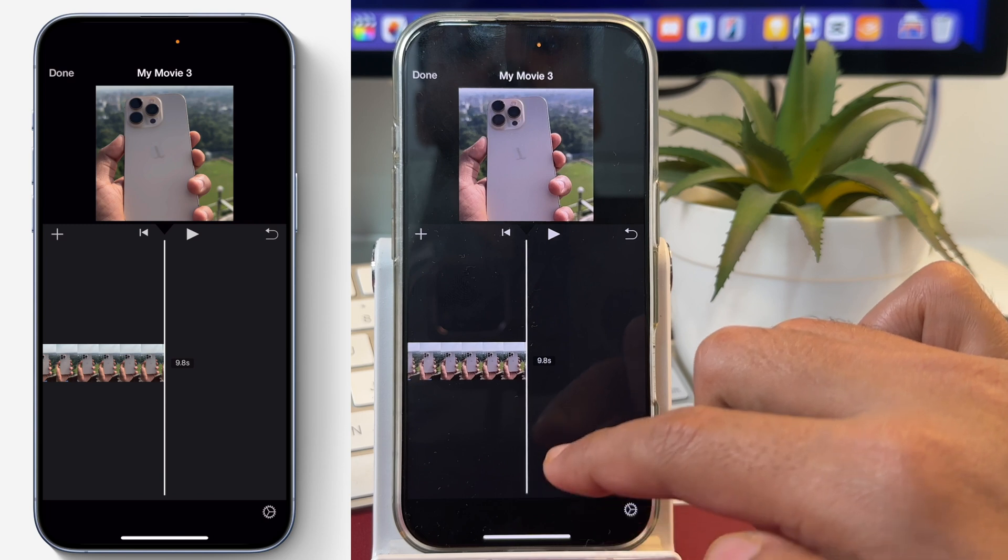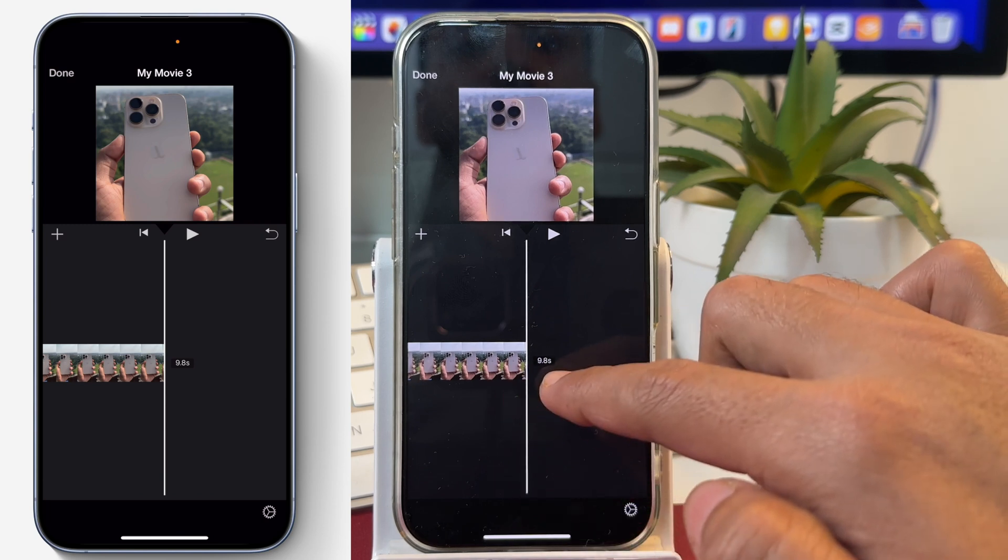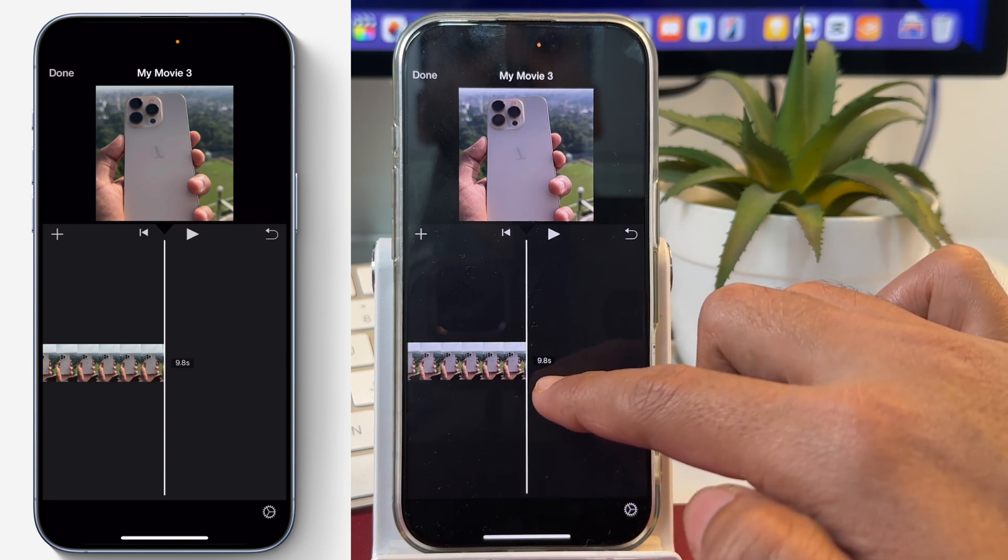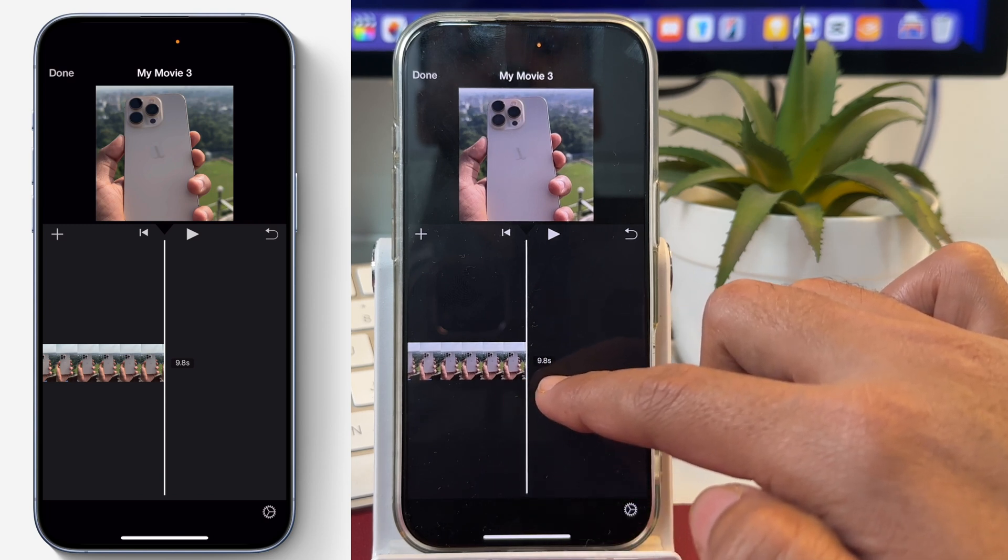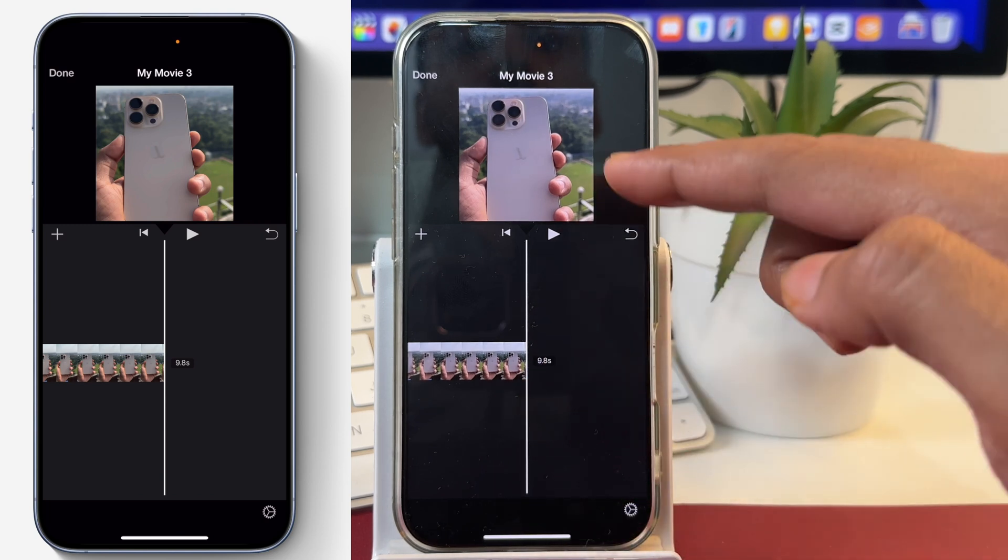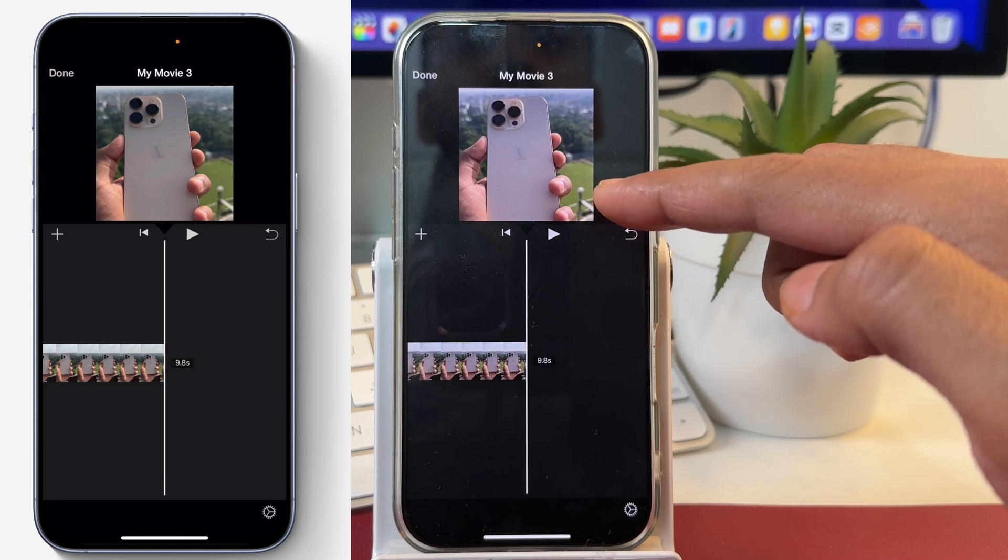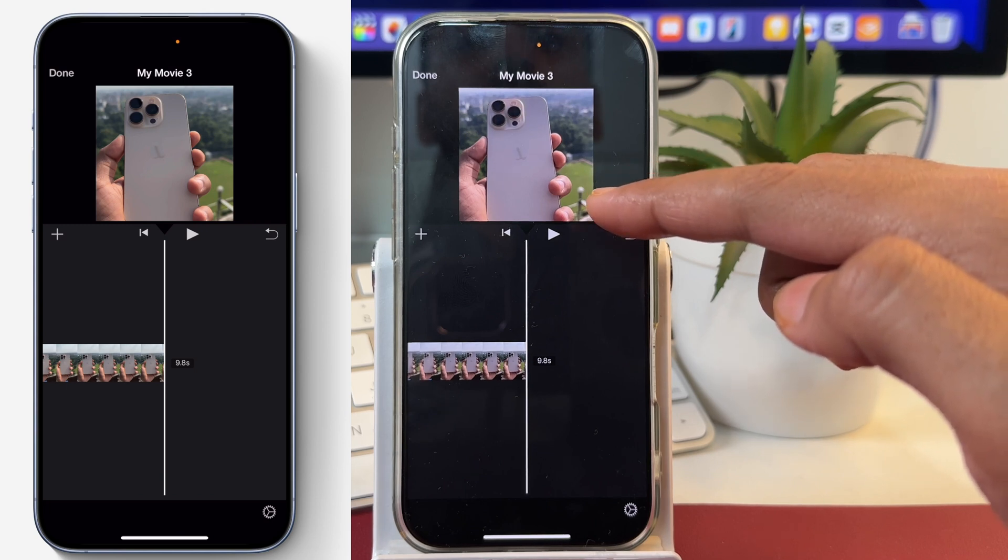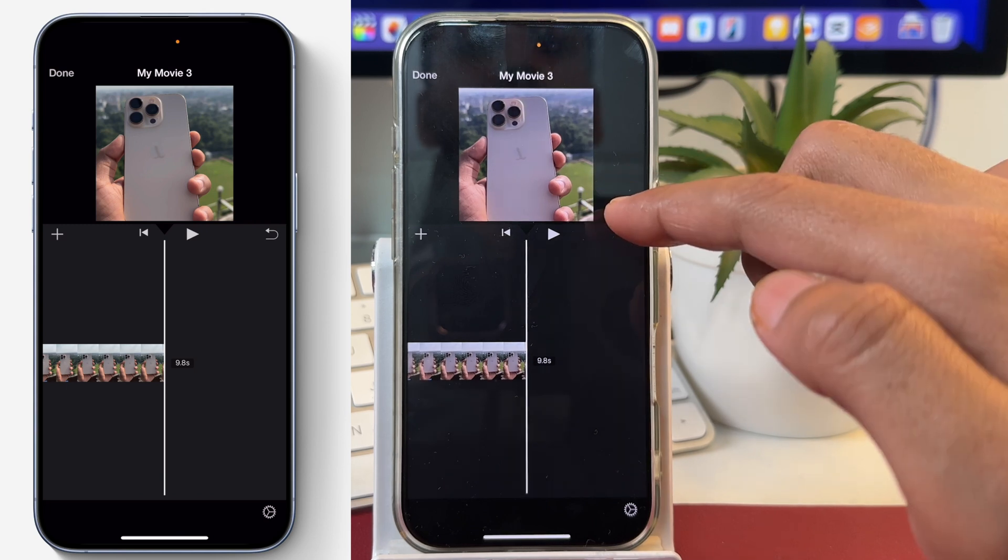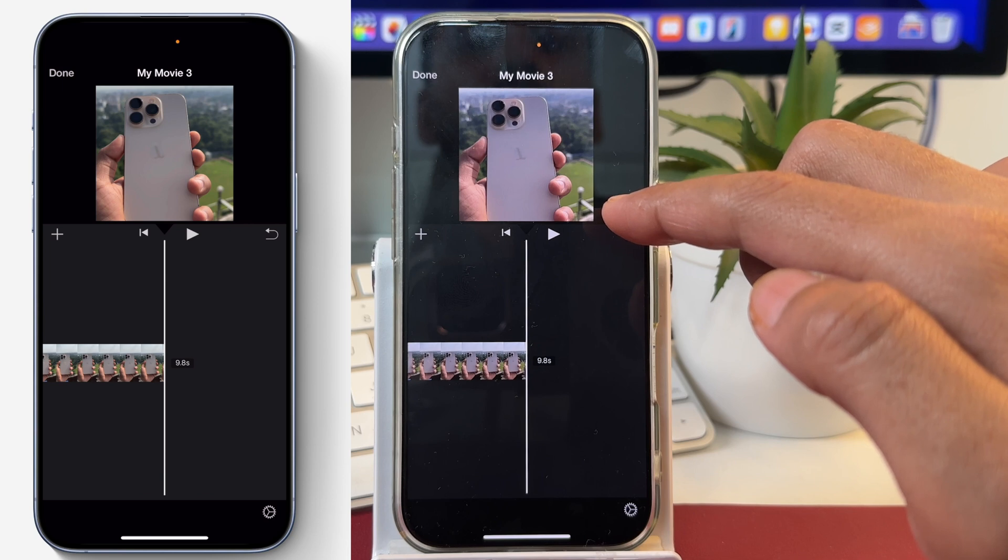You can see in the timeline area the video that we have just imported, and in the iMovie preview window, you will see that the video is showing in square format and cropped as well.